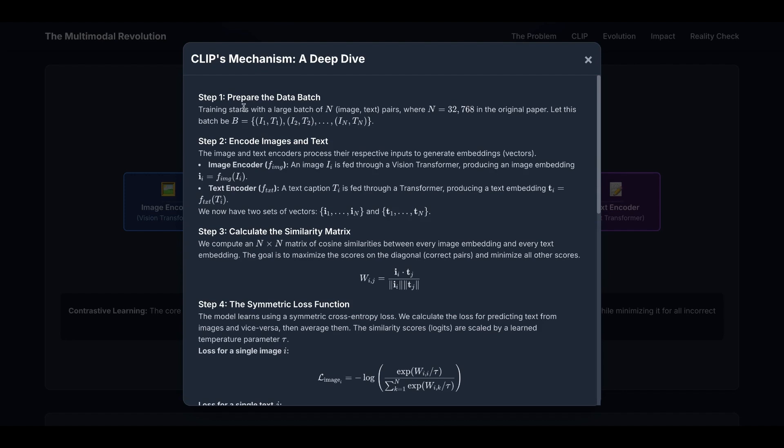Step one is prepare the data batch. Training starts with a large batch of n image-text pairs, where n is 32,768 in the original paper. Assume this batch is B equals i1t1, i2t2, through intn, which is image n, text n.